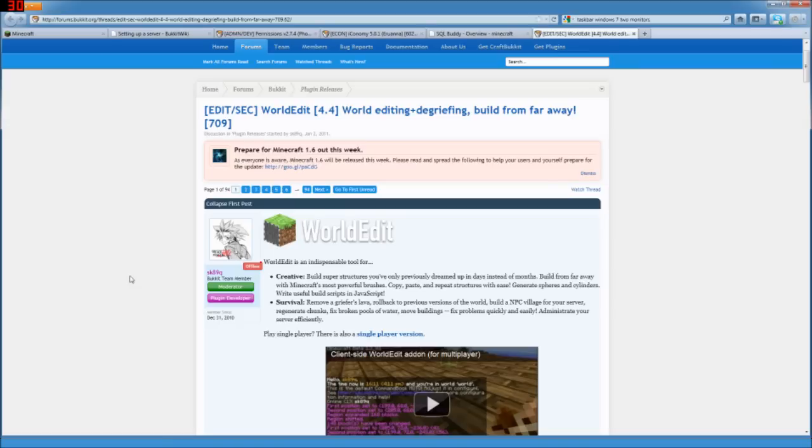So we've got iConomy with MySQL up and going, and we've got permissions in, so let's get WorldEdit.